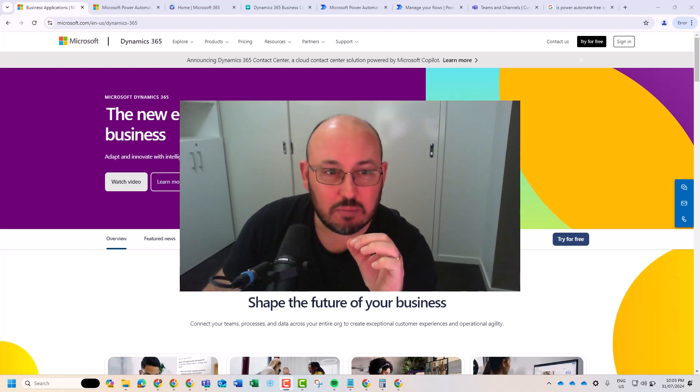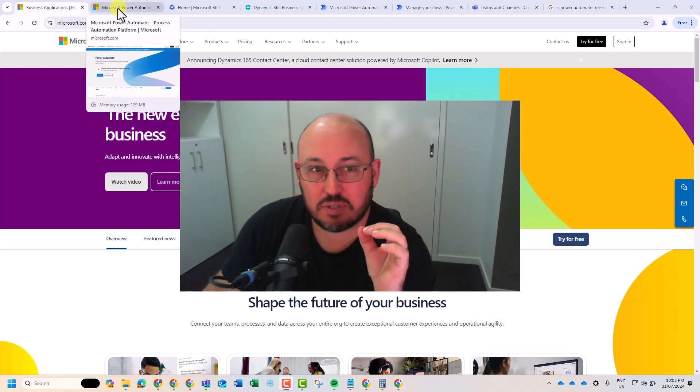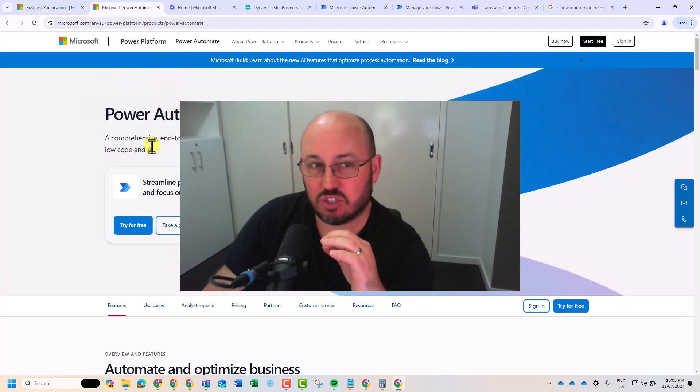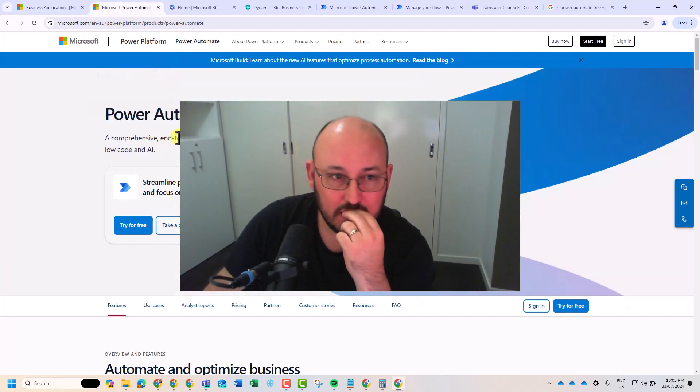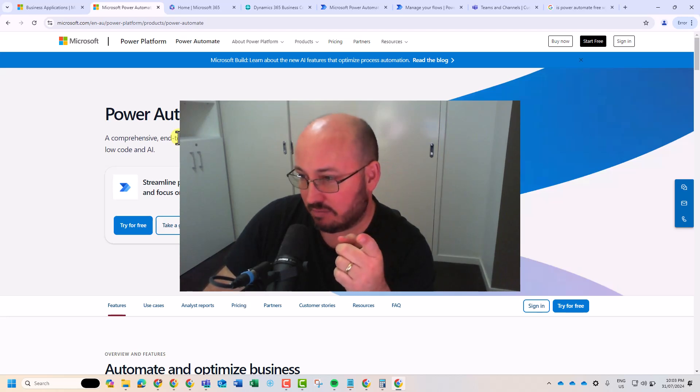Today we're going to talk about Power Apps, Power Automate. So this is pretty cool. Let's get started.